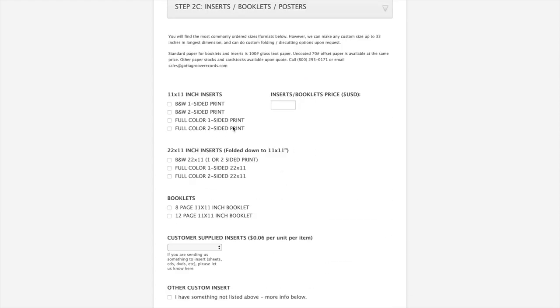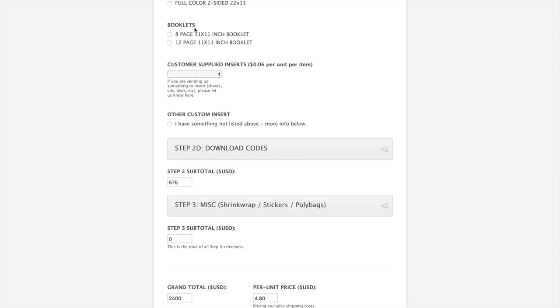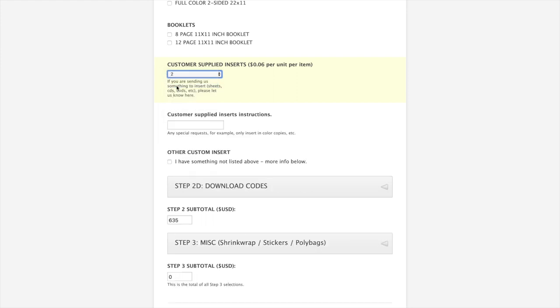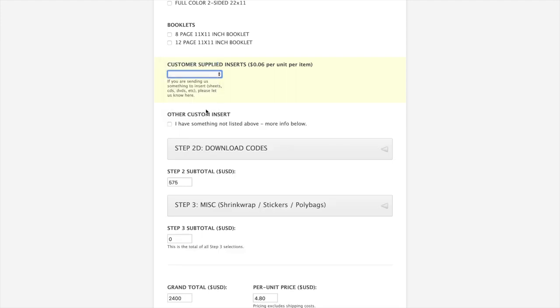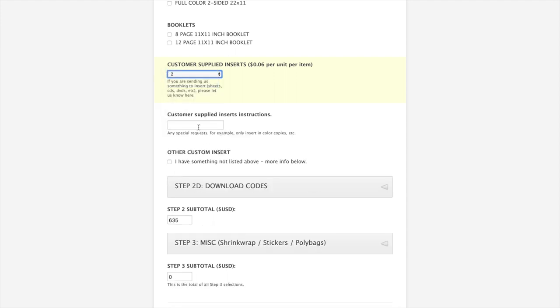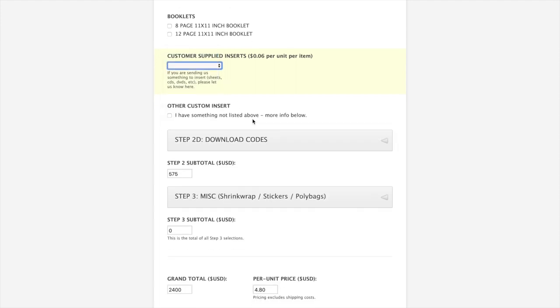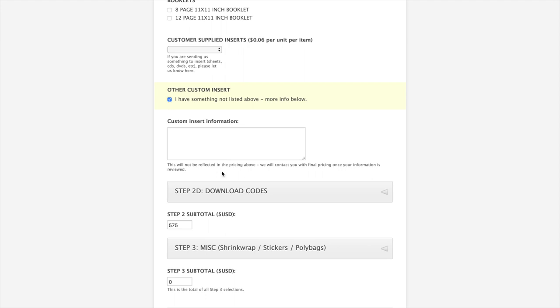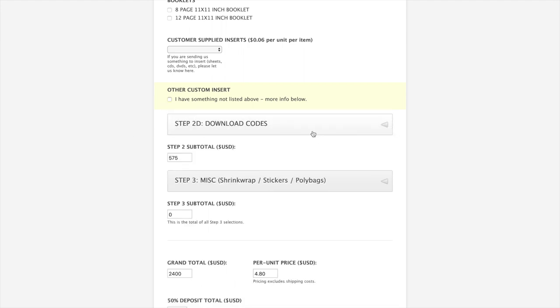It takes us to step 2C, which is lyric sheet inserts, poster style inserts. These are the standard sizes that we have. If you have a larger size or a custom size you want to do, just call us. Say you're sending us something to put inside the jackets for you. This is where you'd tell us how many of those you're sending. Basically it costs $0.06 per unit for each item that you send us to put into the jacket. We're going to leave that at zero for now.